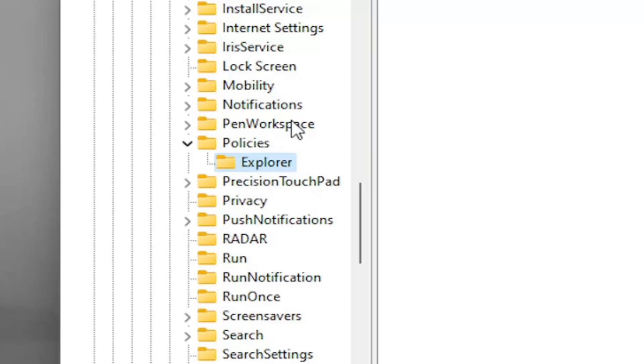If you need to pause the video and take note of the file path, it's up at the top of the screen. Each backslash represents a different subfolder we've navigated into up to this point, so you can catch up if needed.